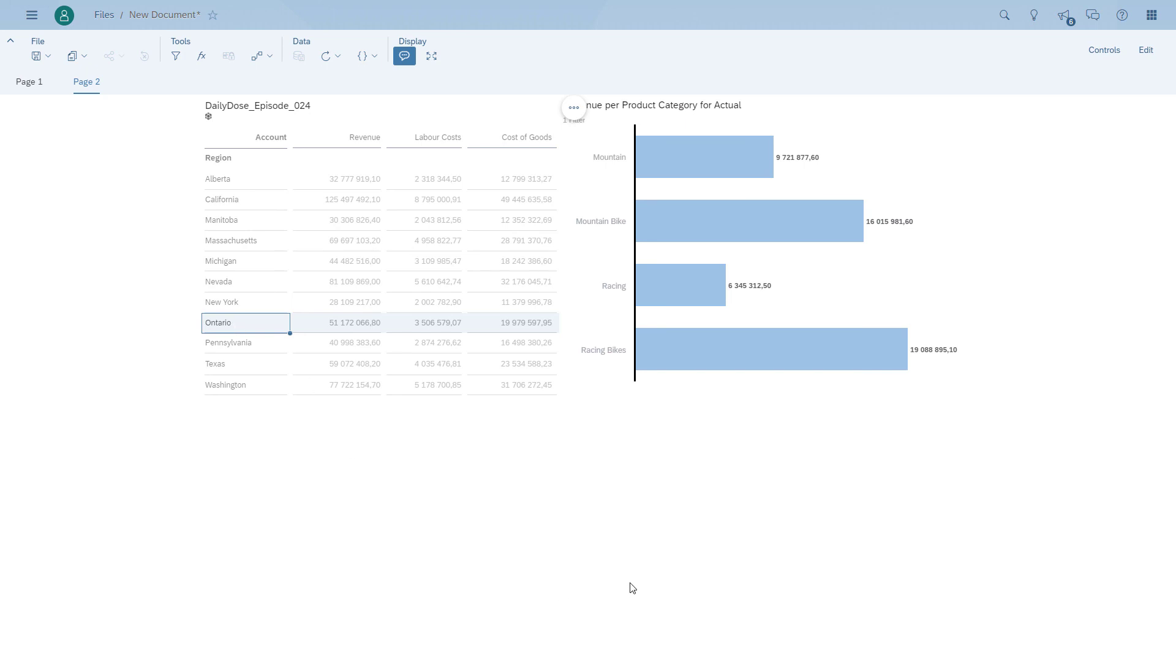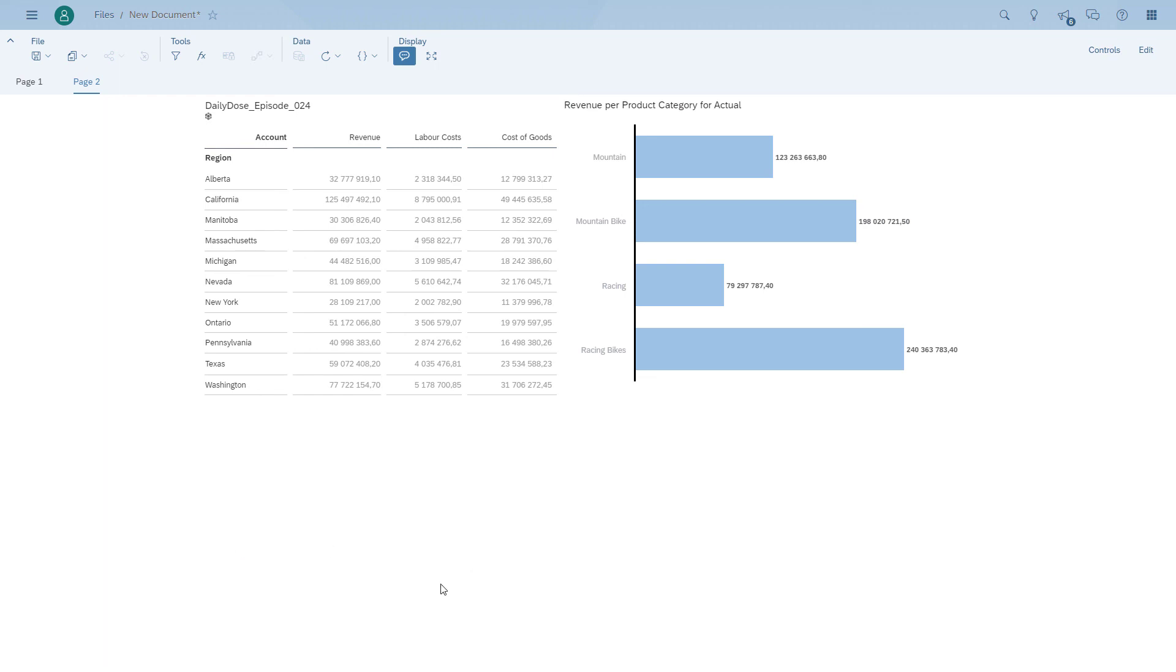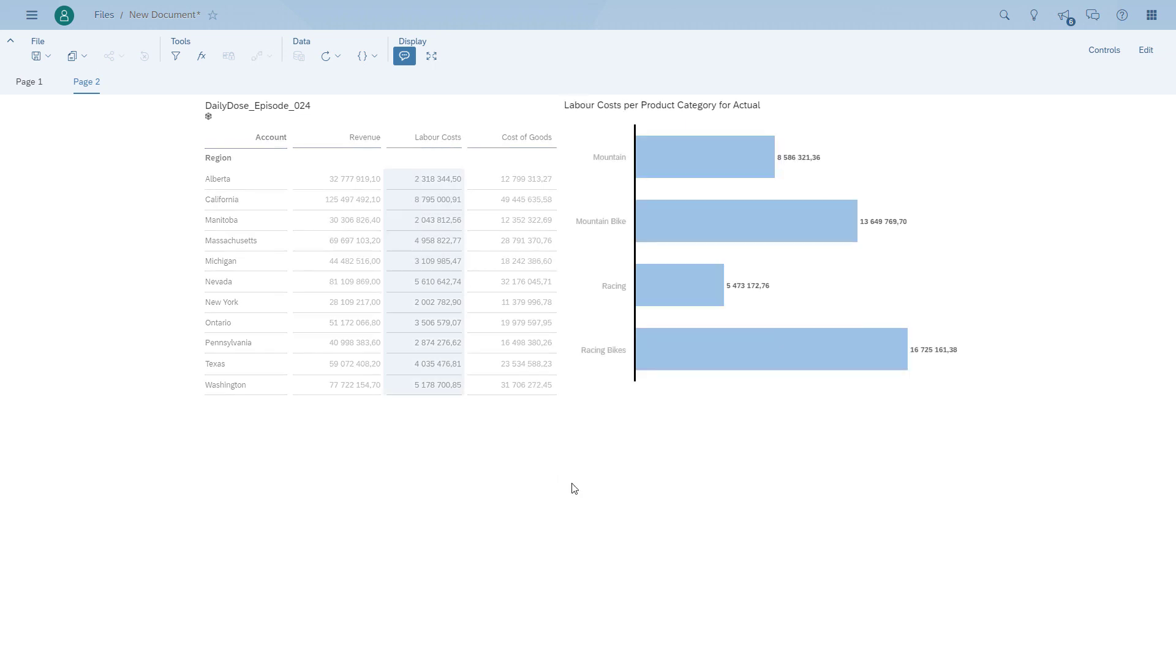Obviously the data point selection works. As an example, we can choose Ontario and our chart is filtered. But now if we click on the column headers for the measure, the chart is actually switching the measures.